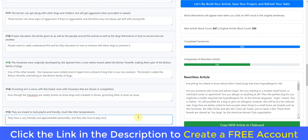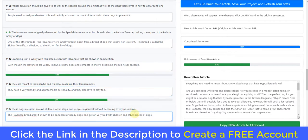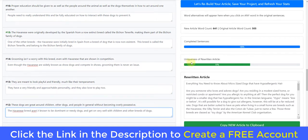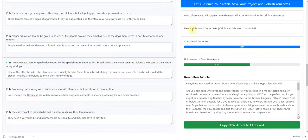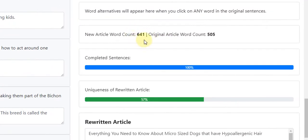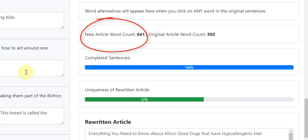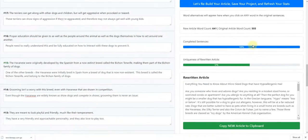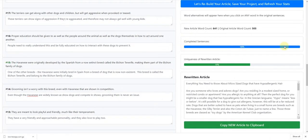We basically work through each sentence like this. Every 90 seconds the app will refresh and resave anyway. As you can see, it tells us the new article word count is 641 words — the original word count was 505. So the rewritten article, even though it retains exactly the same meaning, is actually a beefed-up version. It's better than the original because it's got more content, more words. It also tells us the completed sentences, so this is basically just to monitor your progress — you can see it's 100% done.